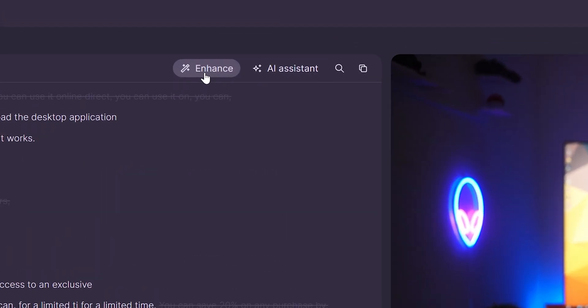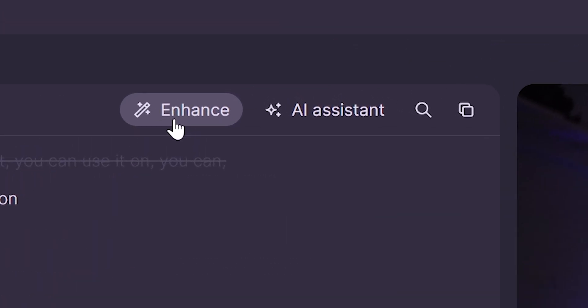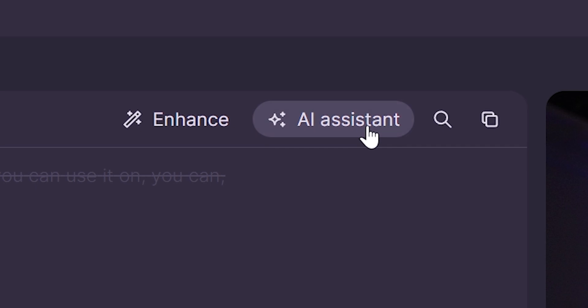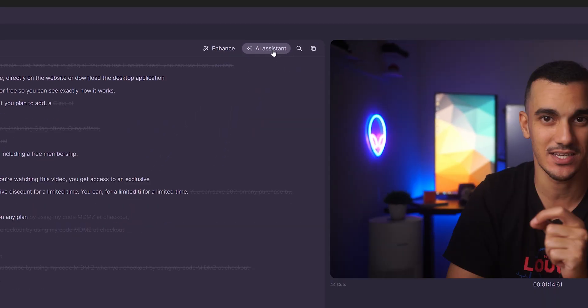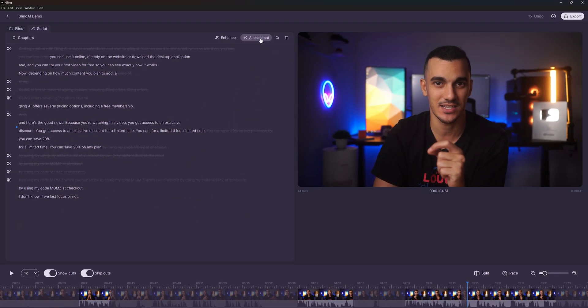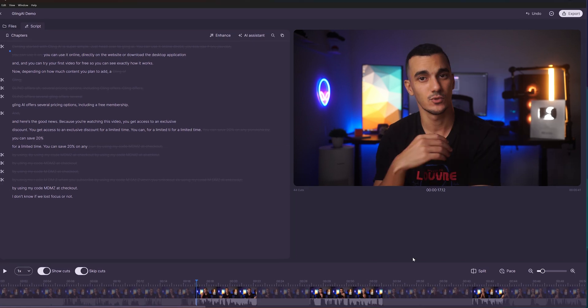My favorite features of Gling AI are found under enhance and AI assistant. I will cover these amazing features later in the video. But let's first look at some essential functions.